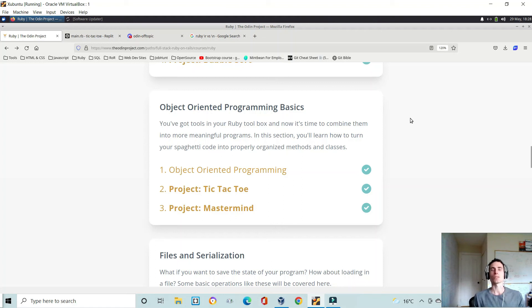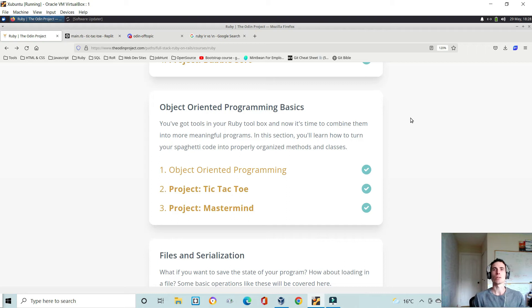Hi and welcome to another video. In this video I'll be going over my tic-tac-toe game, which is one of the first object-oriented programming projects you'll be doing in Ruby, in the Odin project.